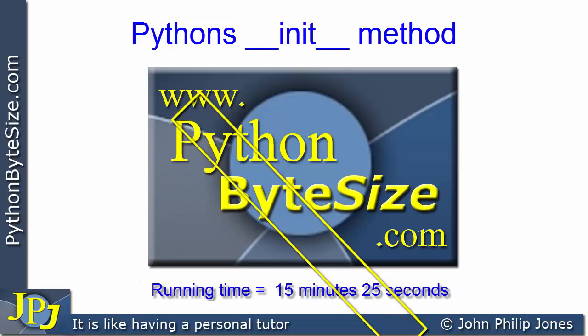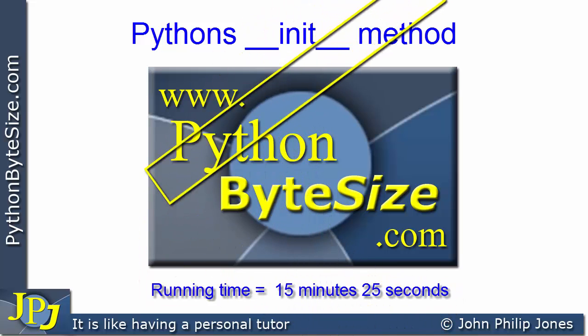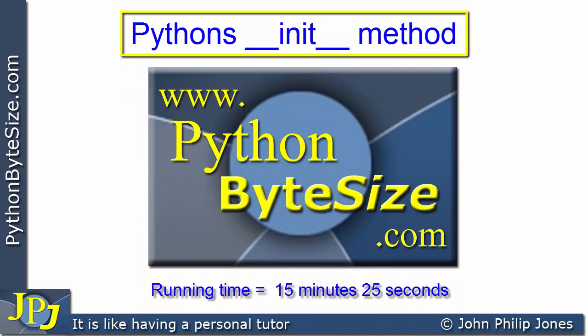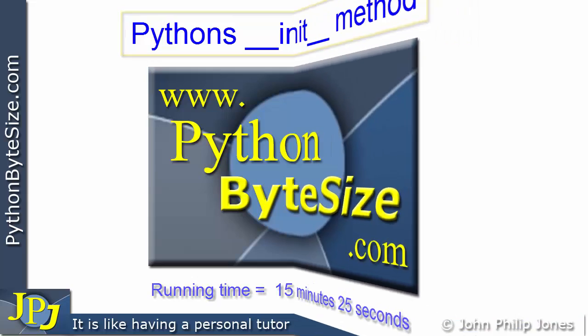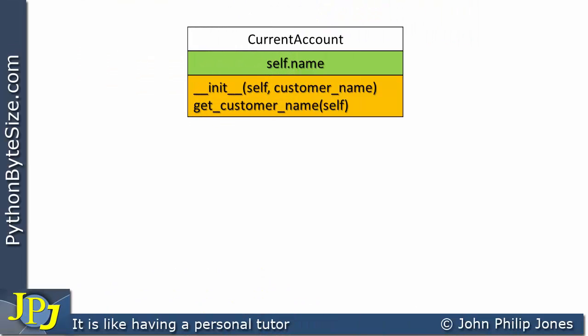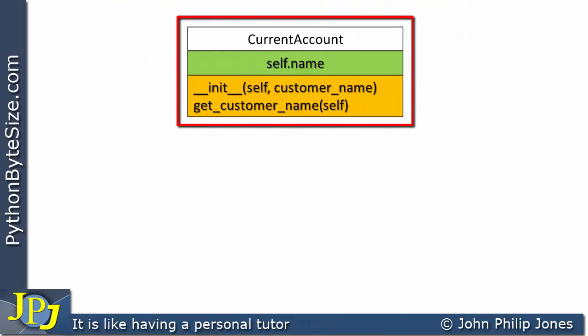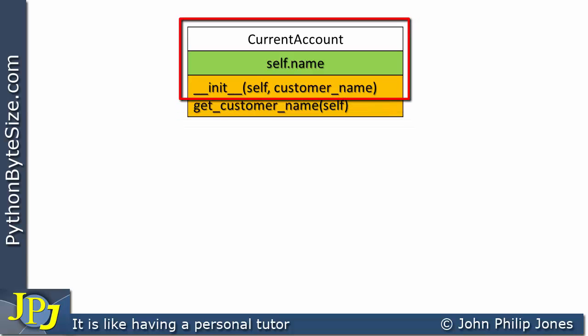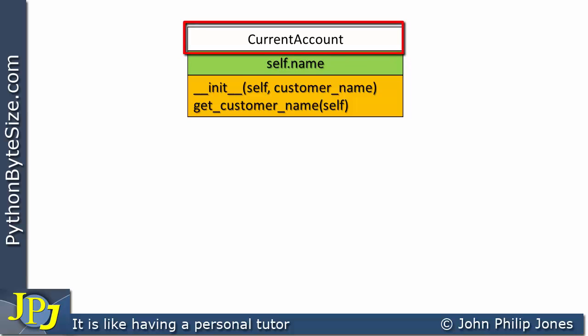In this tutorial, we're going to have a look at Python's initialization method. This diagram is an approximation to a UML class diagram, and it tells us things about the class. The first thing it tells us is that the class has this particular name here: current account.